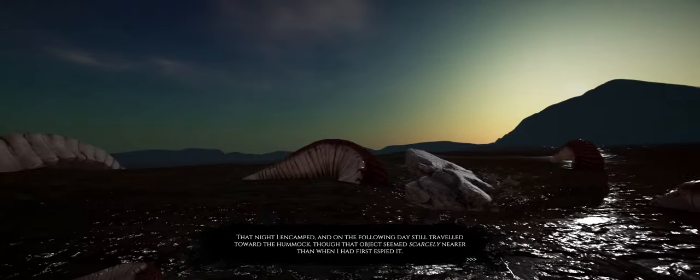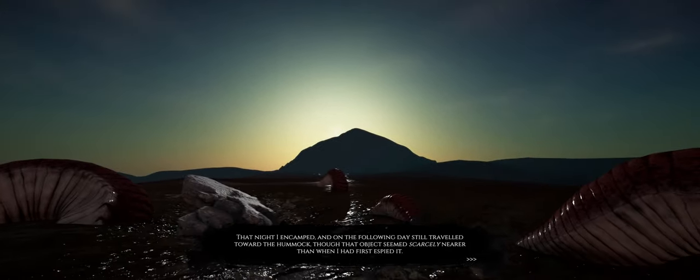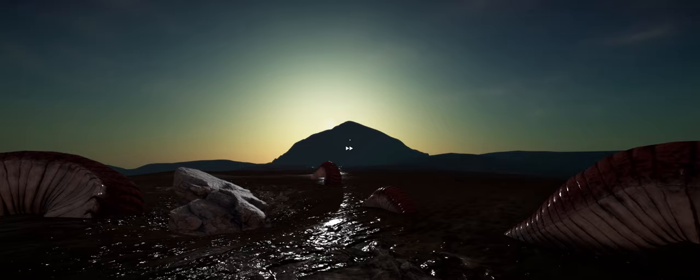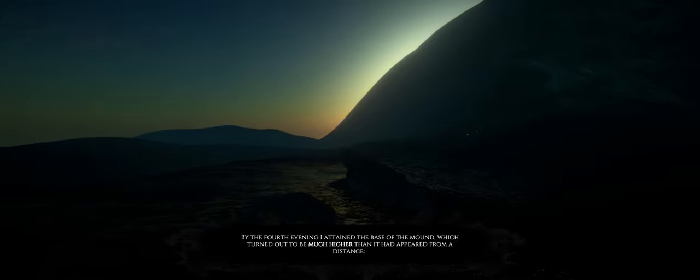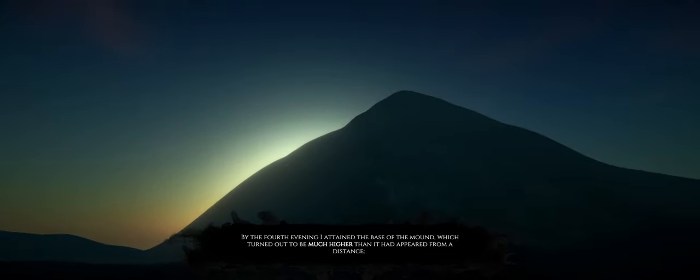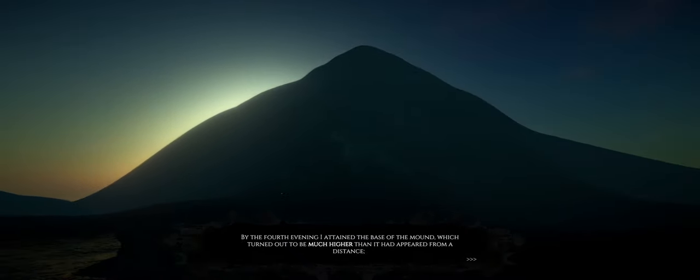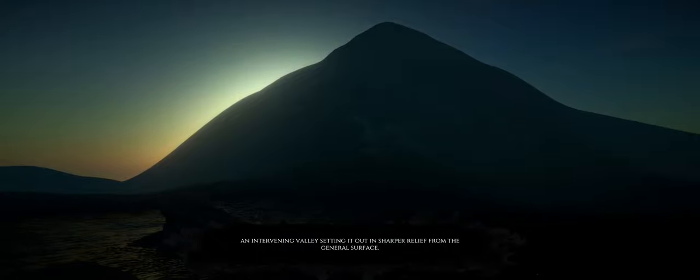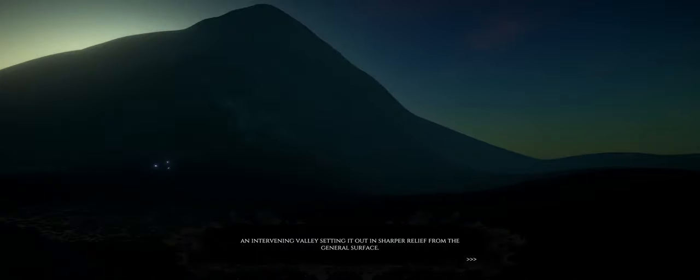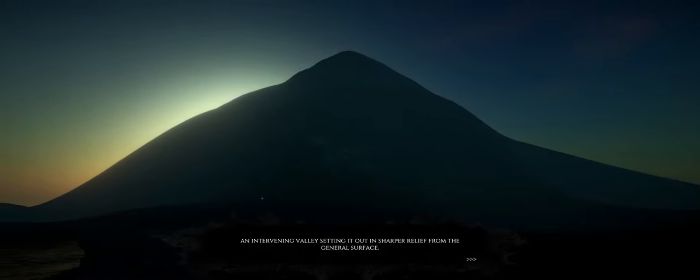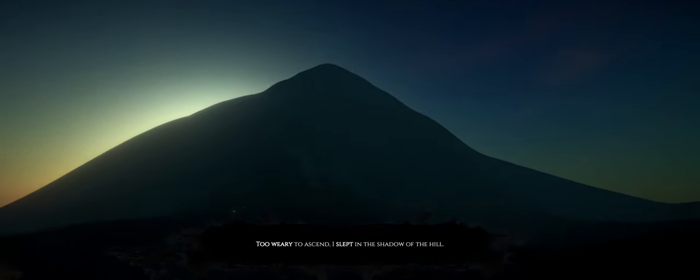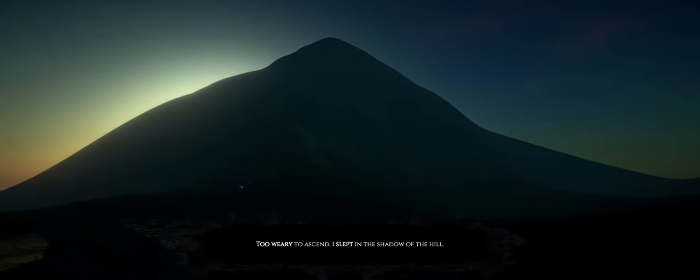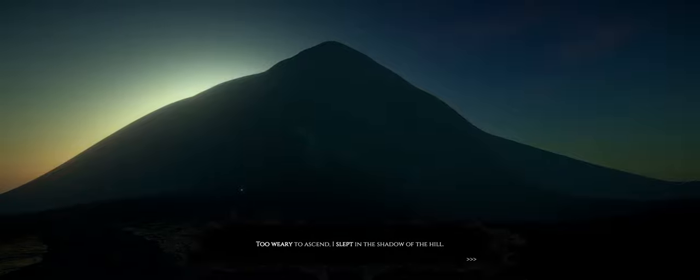That night, I encamped, and on the following day still travelled toward the hummock, though that object seemed scarcely nearer than when I had first espied it. There's got to be some big twist at the end. Something that makes him lose all sanity. I think that's the end of every Lovecraft story. By the fourth evening, I attained the base of the mound, which turned out to be much higher than it had appeared from a distance. An intervening valley setting it out in sharper relief from the general surface. To ascend, I slept in the shadow of the hill. I know not why my dreams were so wild that night.